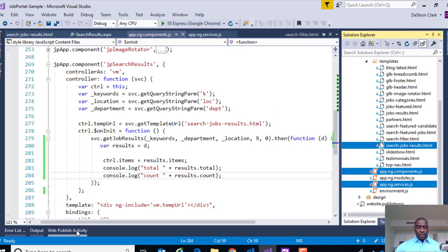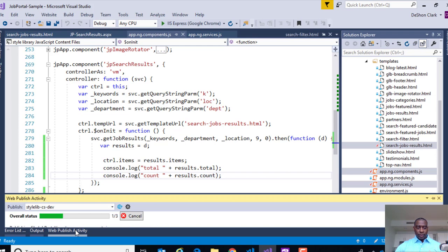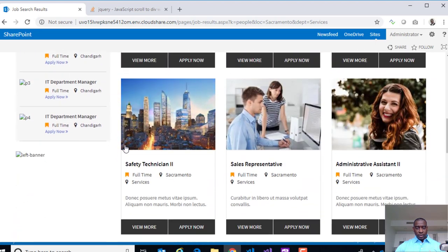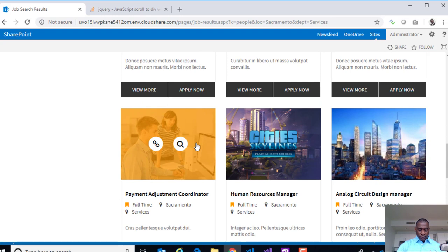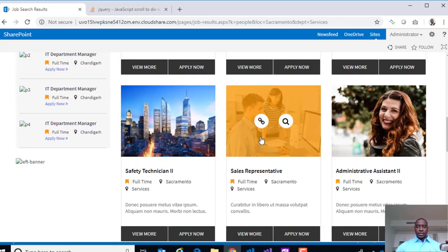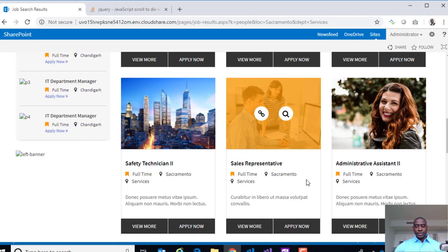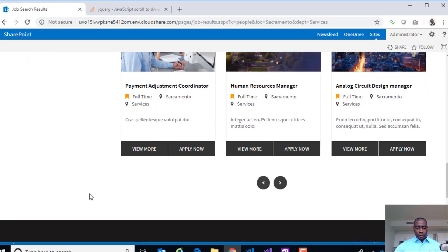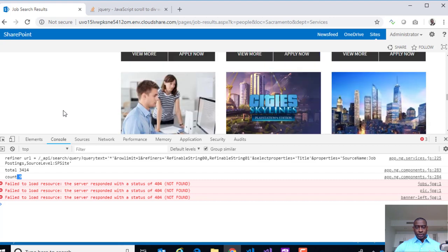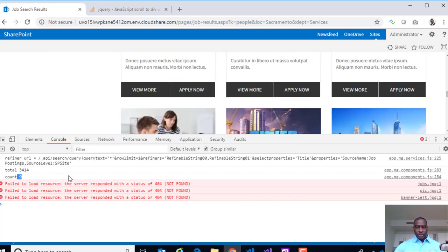Now let's wire up the `start` value from the URL. We'll call the query string parameter `page` — that will be our starting point. A local variable `start` is set from it. We add a safety check: on page load, if `start` is not defined, set it to zero. Then pass `start` into our parameter. Checking the console, we have a total of 3,414 and nine items on this particular page, defaulting to starting at zero.